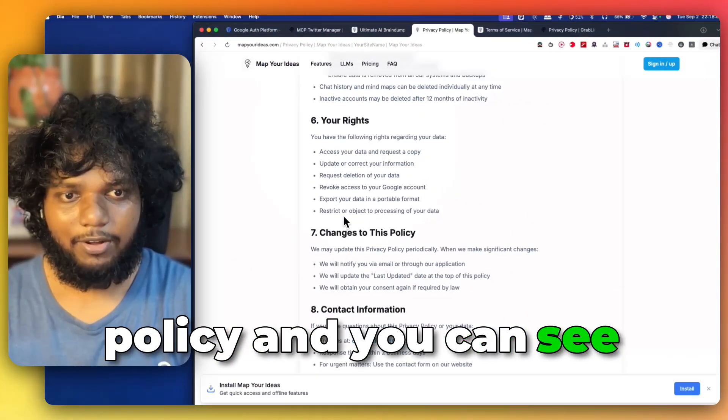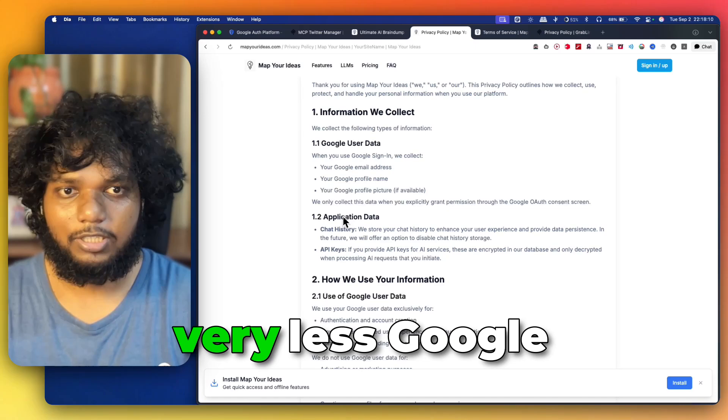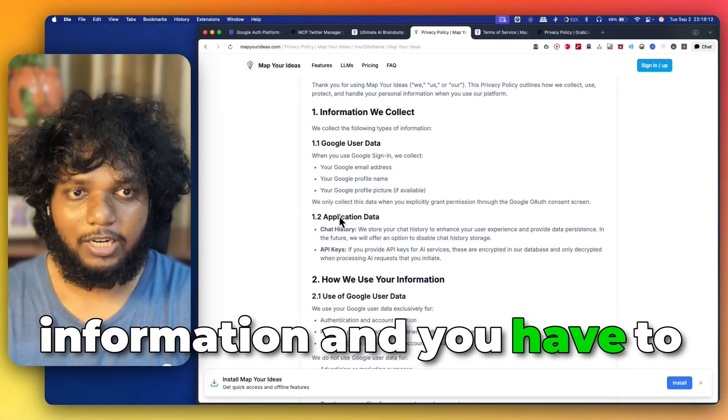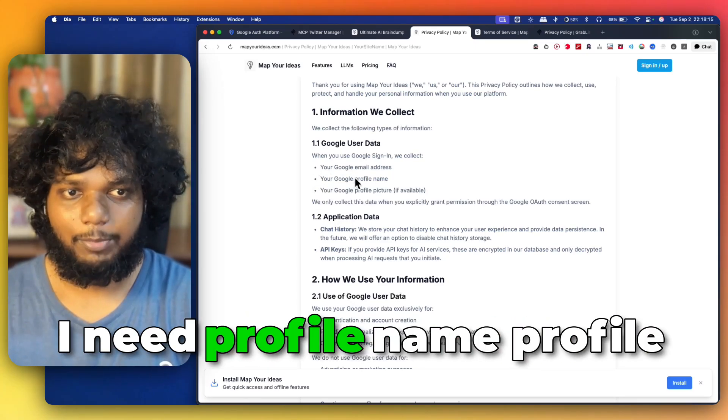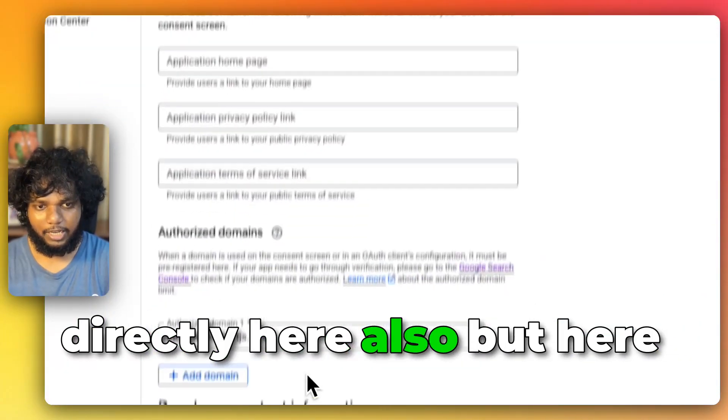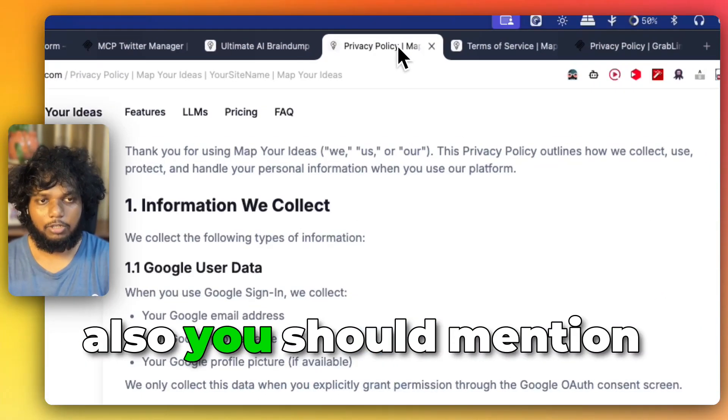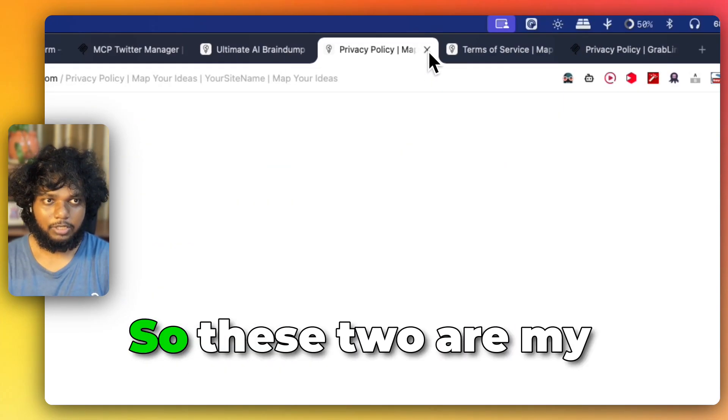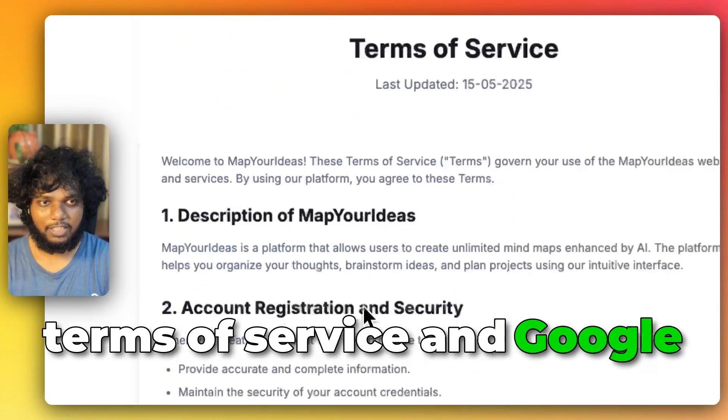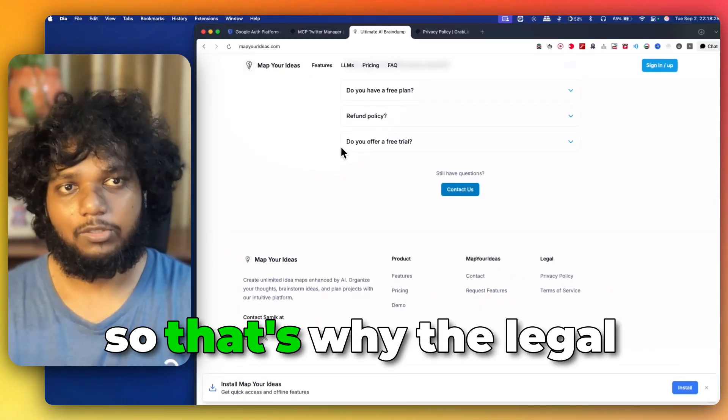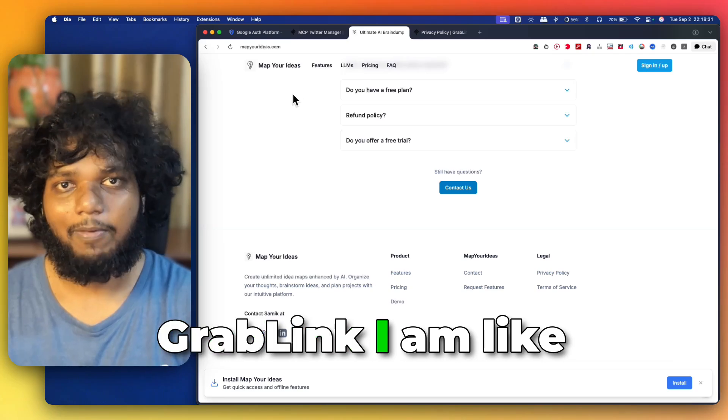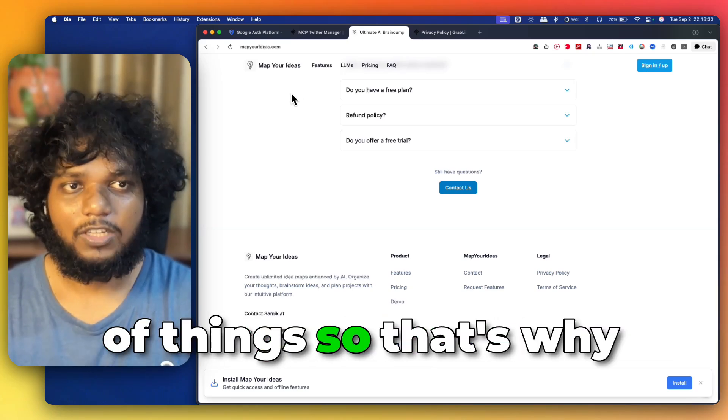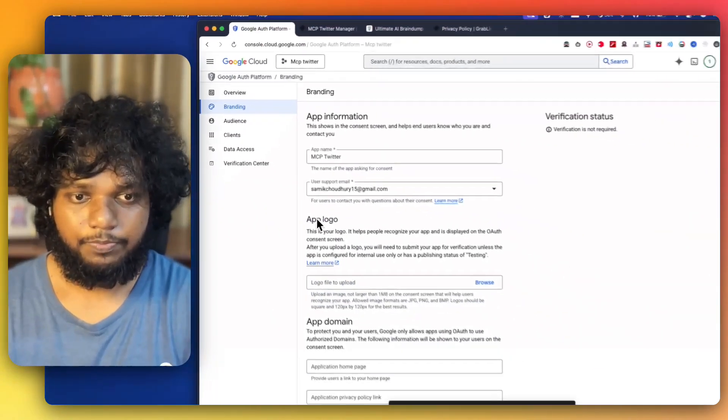You can see a lot of things are similar and it is smaller because it uses very less Google information and you have to give also the scope. Like the email address I need, profile name, profile picture. You also give the scope directly here also. But here also you should mention what exactly are you taking out. These two are my terms of service and Google privacy policy. So, this was my first SaaS. That's why the legal terms was less. But in Grappling, I am integrating a lot of things. So that's why I have given that particular reference. So, it completely depends on me.